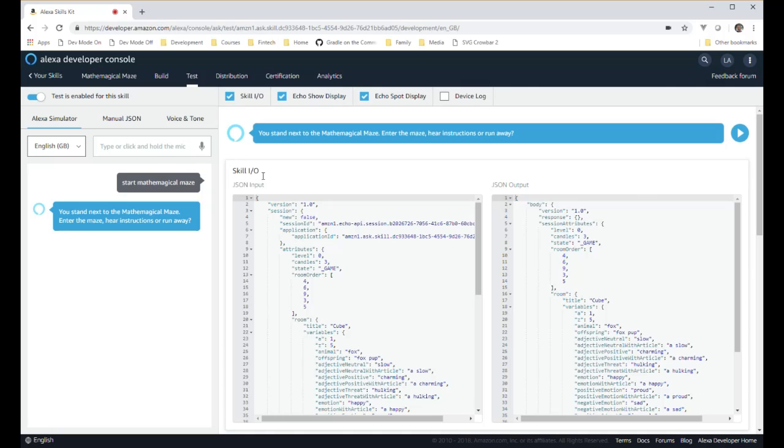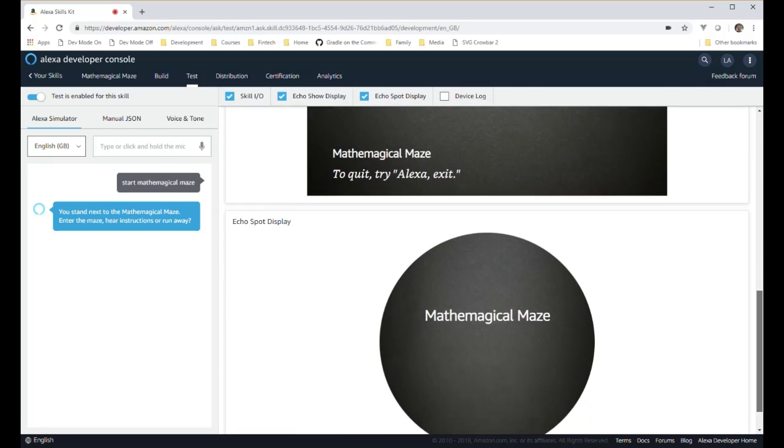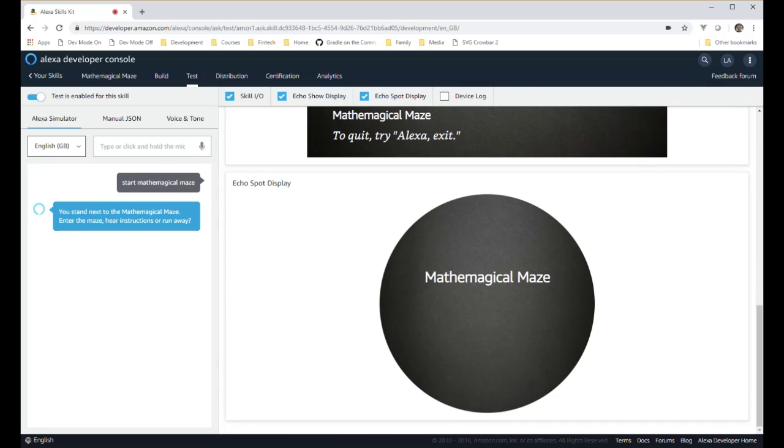You stand next to the Mathematical Maze. Enter the maze, hear instructions, or run away. Enter.